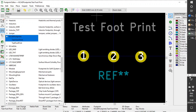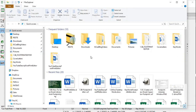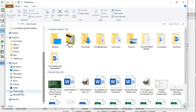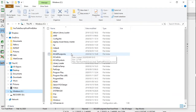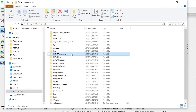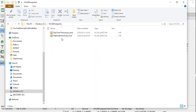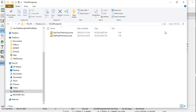Just to show you on the computer itself — go to the C drive and click on kicad footprints. There you can see the test footprint that we just added, with the .kicad_mod file extension.